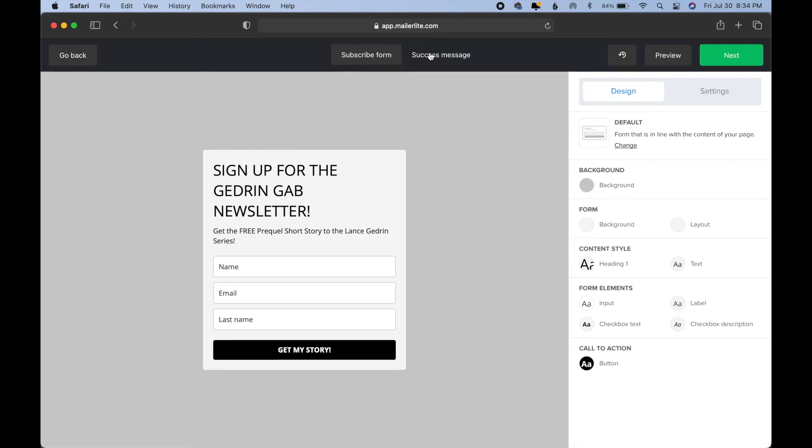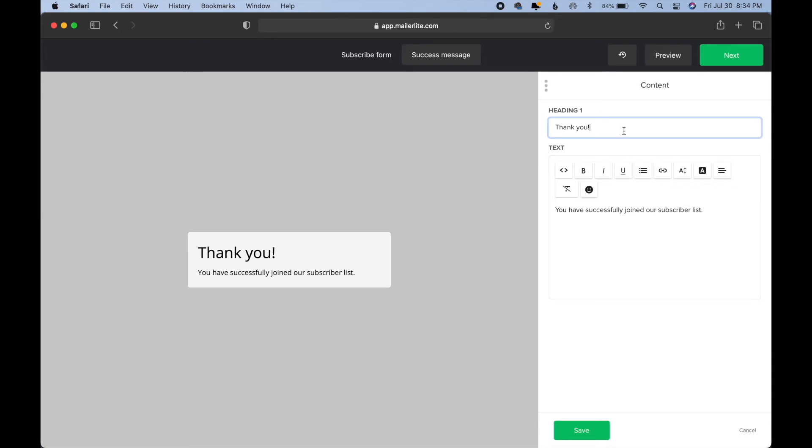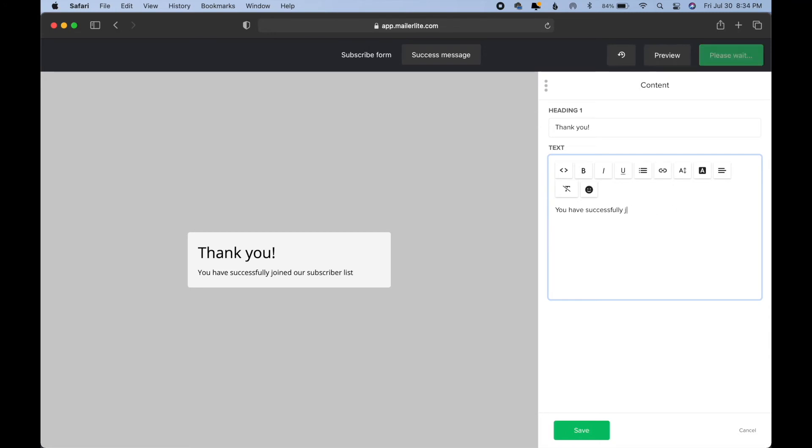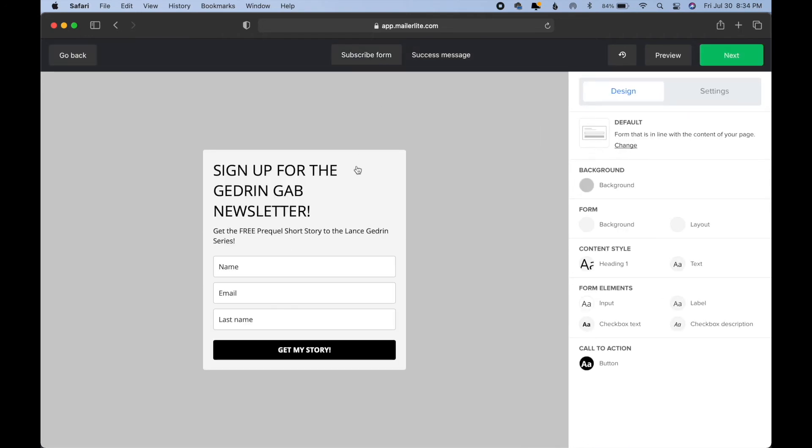And you can also, if you click here on success message, you can change the message that people get when they successfully sign up. It's important that people know when they successfully sign up. That way they don't either unsubscribe or put in their info 10 times thinking they haven't signed up. And then that creates a little bit of chaos on your list. So here we could just say whatever we want, just to make them aware that they've signed up.